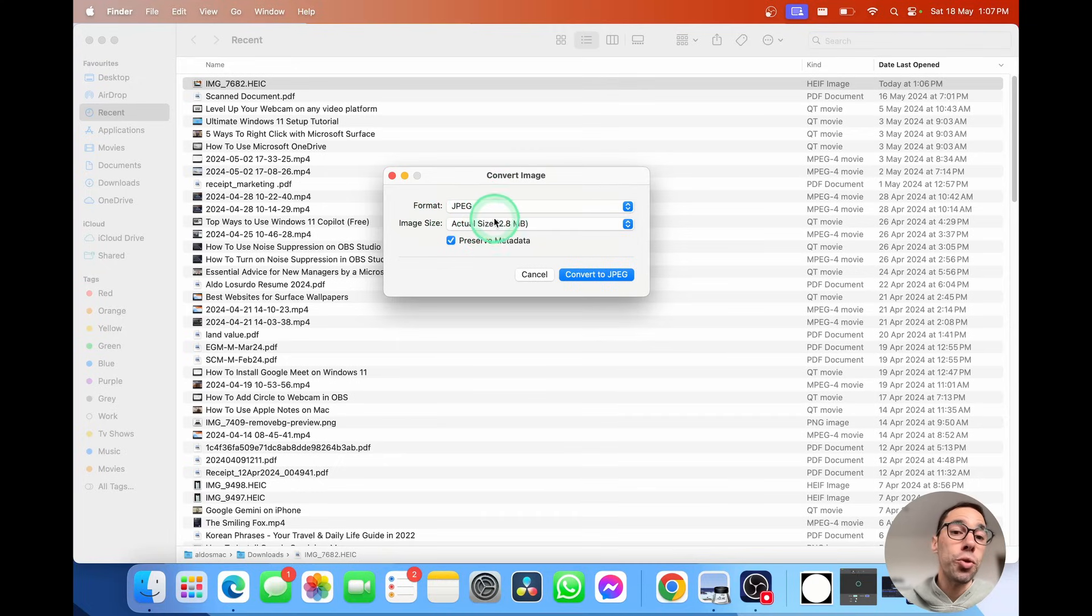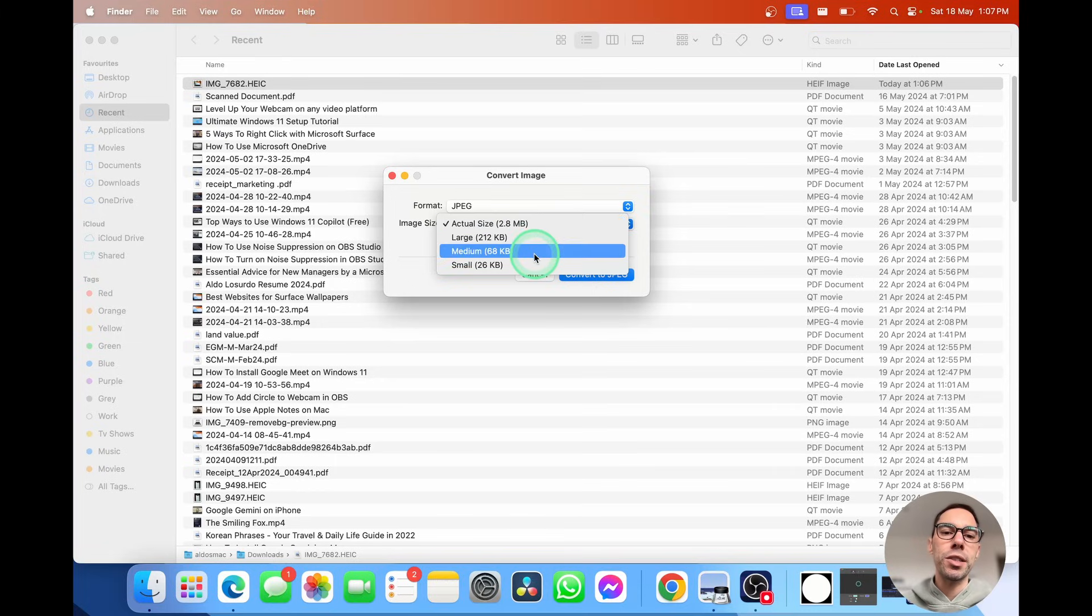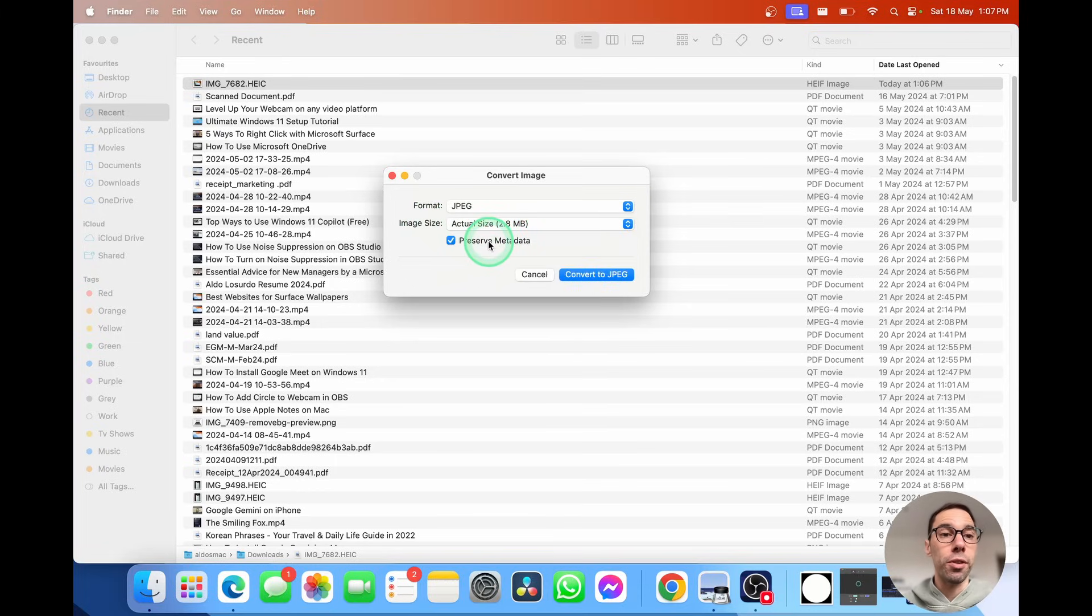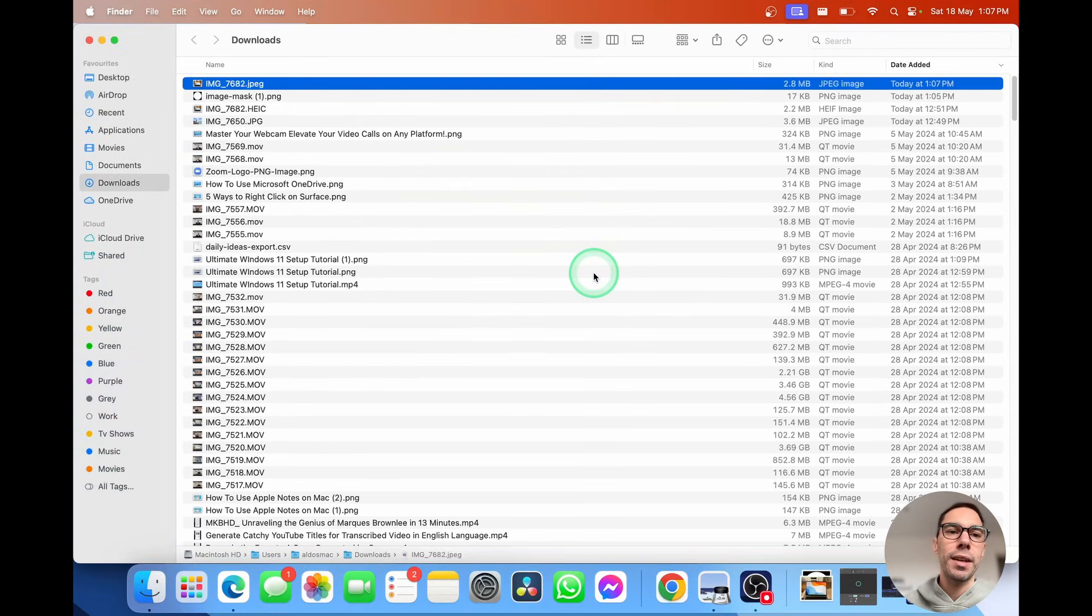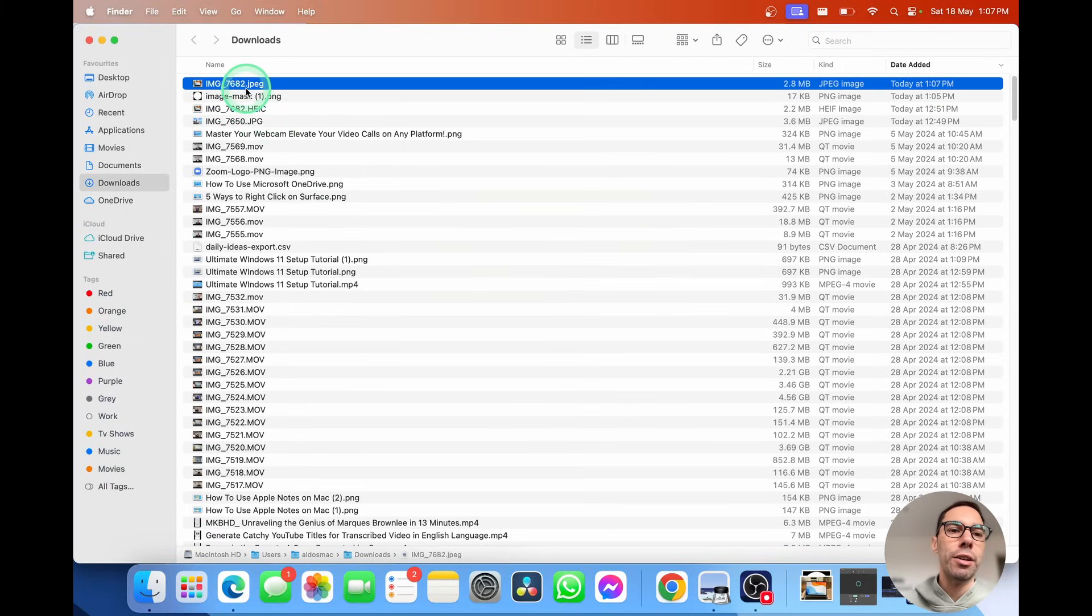Then you can also choose the size of that image so you can make it actual or you can make it smaller in small, medium, or large. And then you can simply select on preserve metadata or not if you want to follow the file and then select on convert to JPEG. And you'll see in a second we now have that file converted into JPEG and it's here in our downloads.